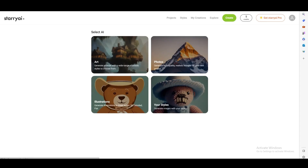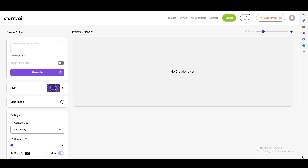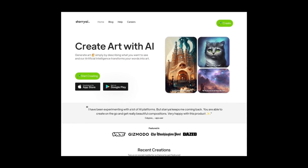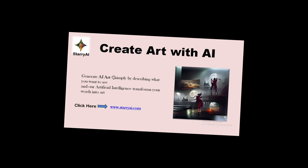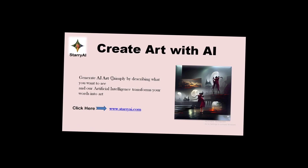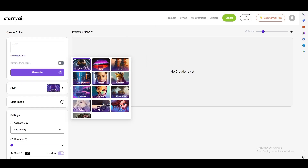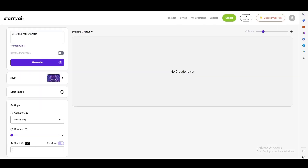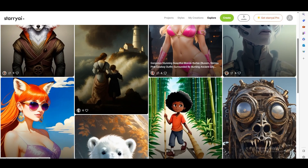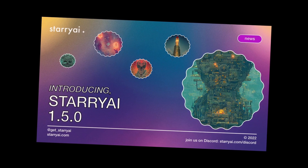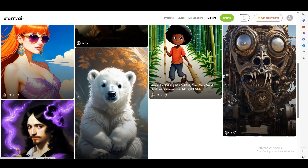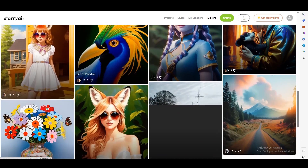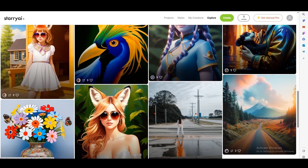Starry AI. Embark on an artistic odyssey with Starry AI, where your imagination takes flight among the stars. As a text-to-image tool, Starry AI is a cosmic artist that specializes in transforming textual descriptions into breathtaking starlit landscapes and cosmic scenes. Its unique feature lies in its ability to capture the ethereal beauty of the night sky, allowing your words to evolve into constellations, galaxies, and celestial wonders. Imagine describing a serene moonlit night or an interstellar voyage, and watch as Starry AI weaves your concepts into a celestial tapestry — each scene an otherworldly masterpiece.